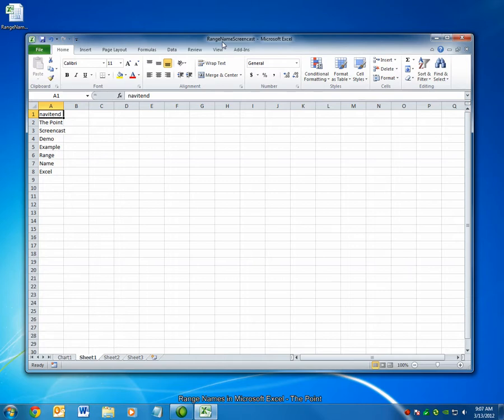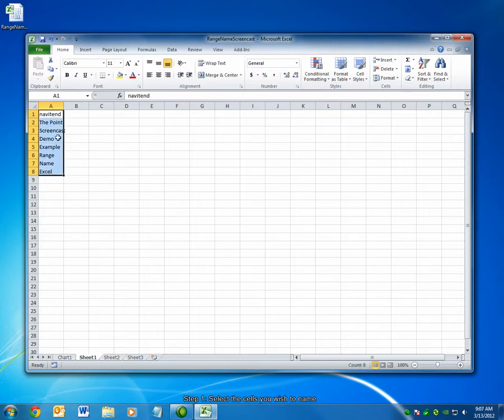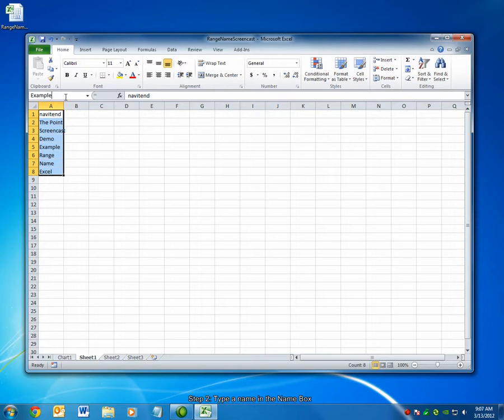First let's look at defining a range name. Simply select the cells you'd like to name and type a name in this box here called the name box. I'm going to name these example cells example and then press enter on your keyboard.